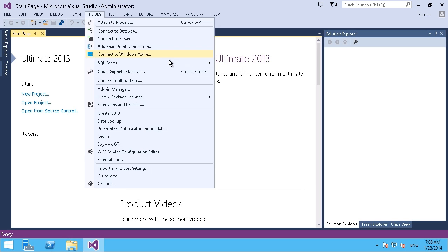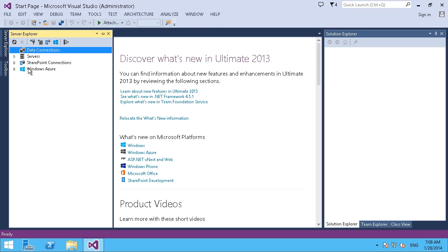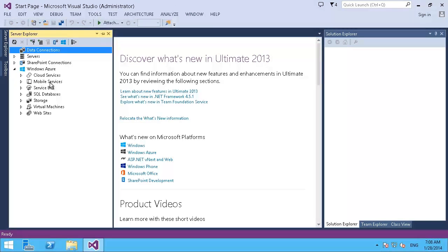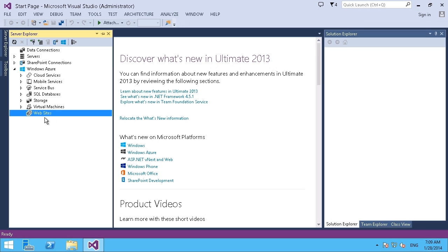And also, if we go to our Server Explorer and look at our same option here for Windows Azure, we discover that there are a lot more options with respect to what's available now that the SDK is installed. So cloud services, service bus, SQL databases, storage, virtual machines, websites, all these additional features available now that we've installed the SDK.